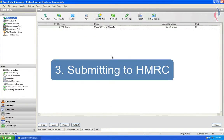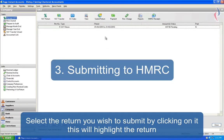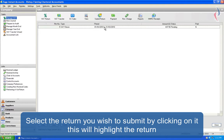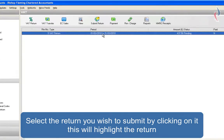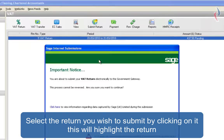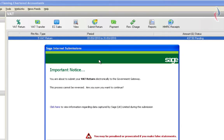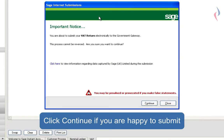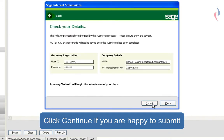Submitting the return to the HMRC. Firstly, you need to select the return which you wish to submit. A single click will highlight it and then the submit return button will bring up this screen. This screen warns you that this process cannot be reversed and that you're legally responsible for the content on your VAT return.